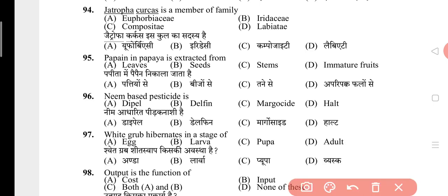Question 95: Papain in papaya is extracted from? The answer is D, that is immature fruit. Question 96: Neem-based pesticide is? The answer is C, that is Margocide. Question 97: White grub hibernates in which stage? The answer is D, that is adult. Question 98: Output is the function of? The answer is C, that is both cost and input.